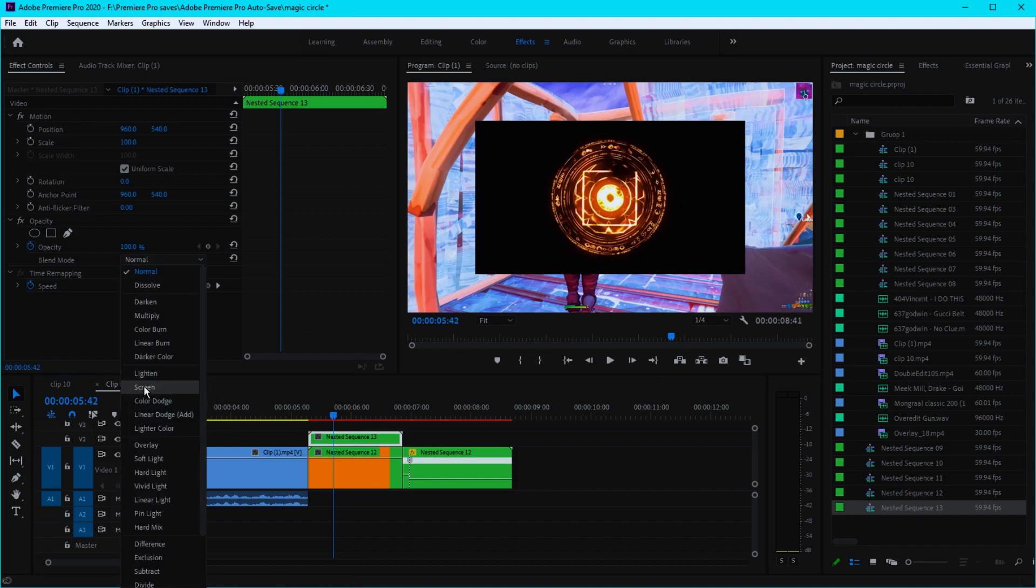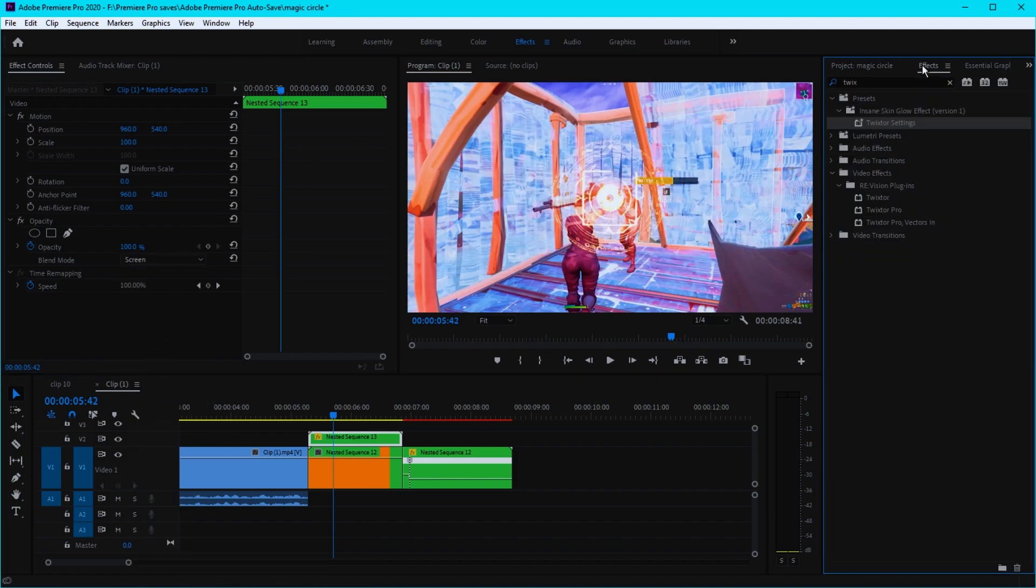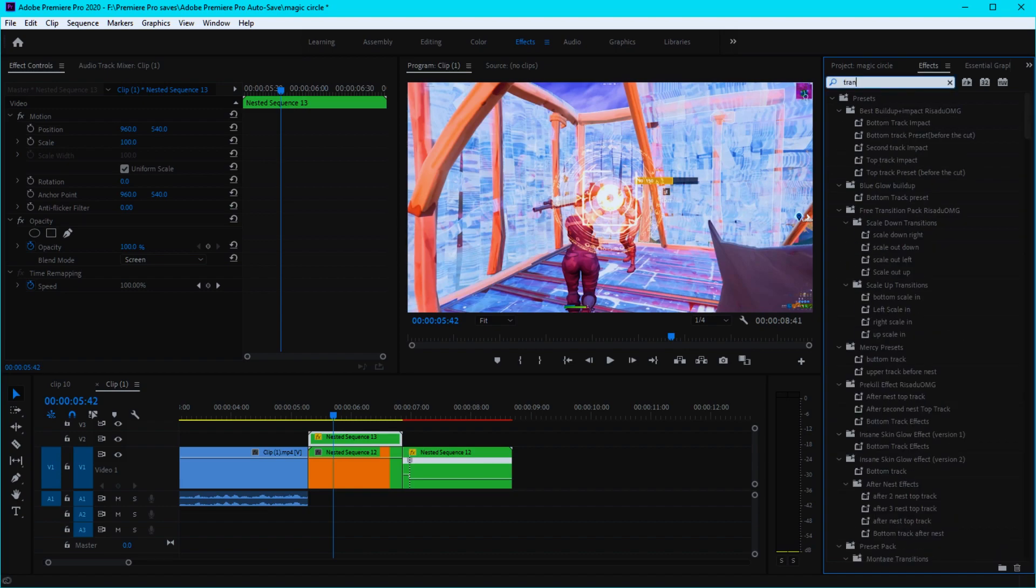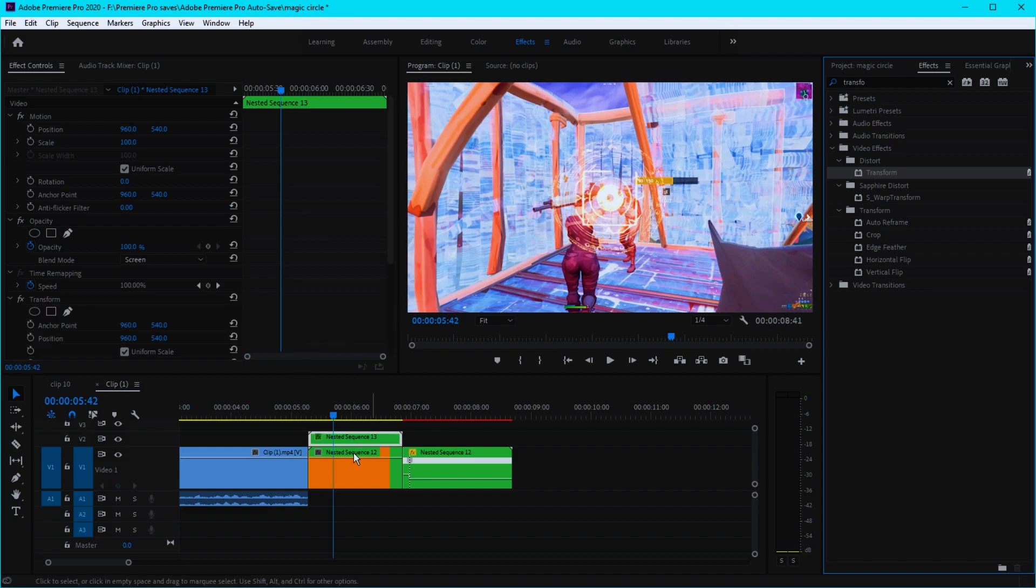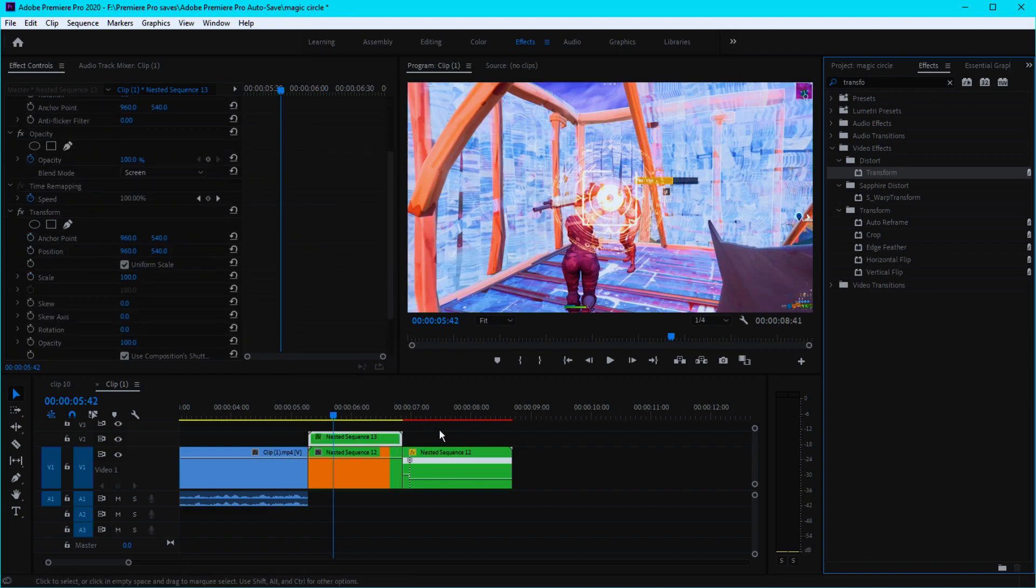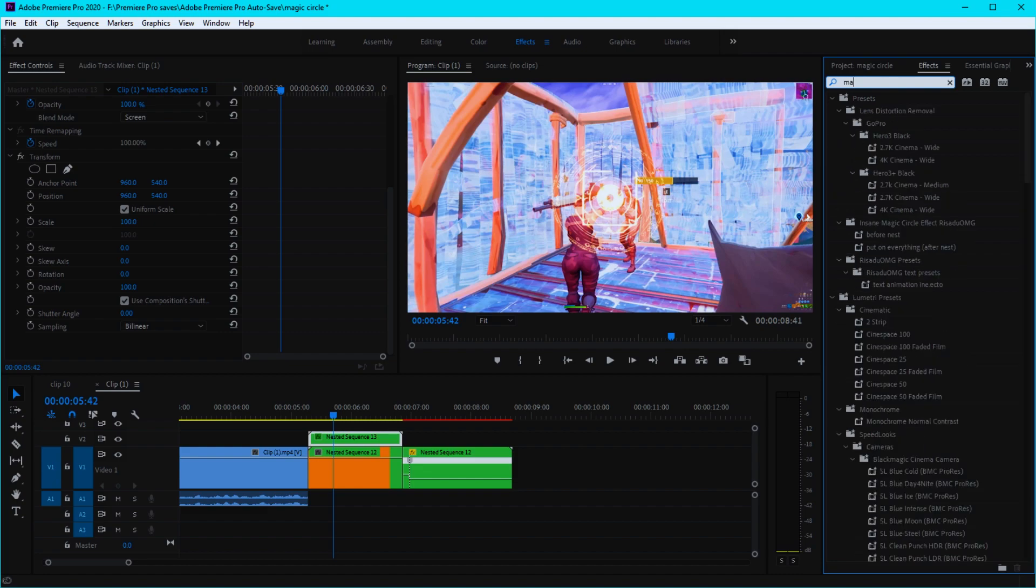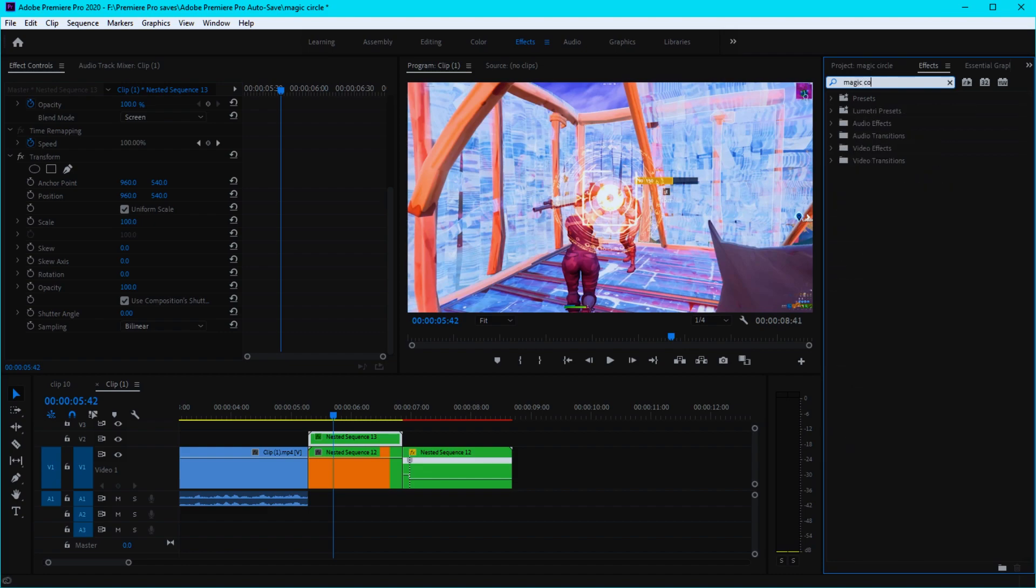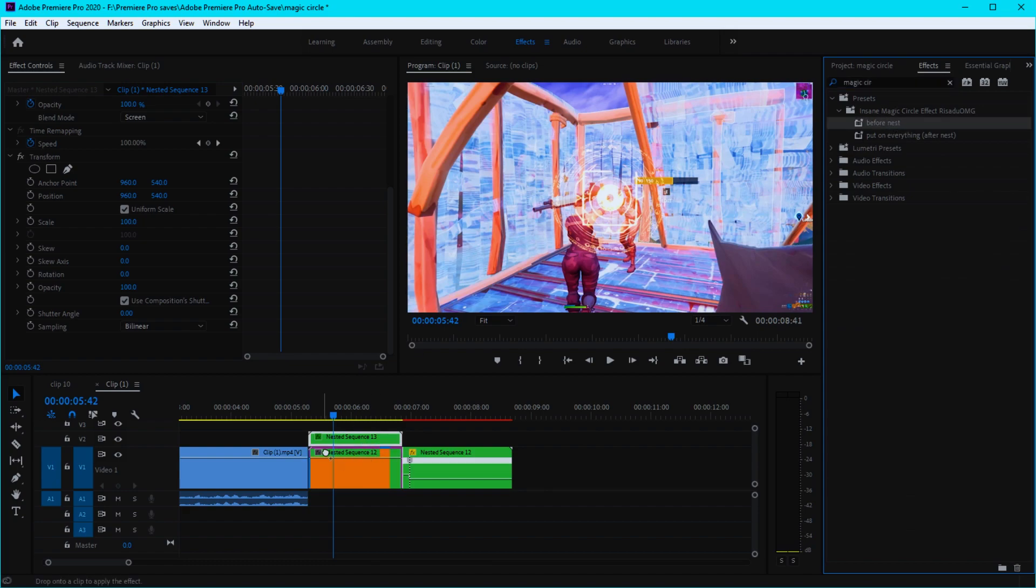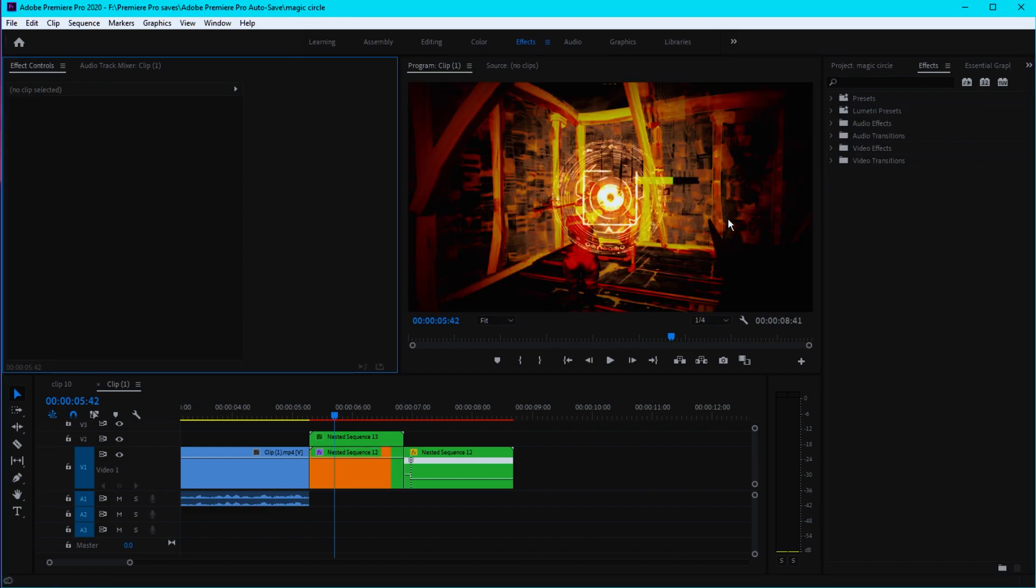Change the blend mode to screen. Go to your effects and search up transform. Put the transform effect on the overlay. Also, open up my preset called magic circle and put the before nest to the bottom clip. Then you'll get an effect just like this.